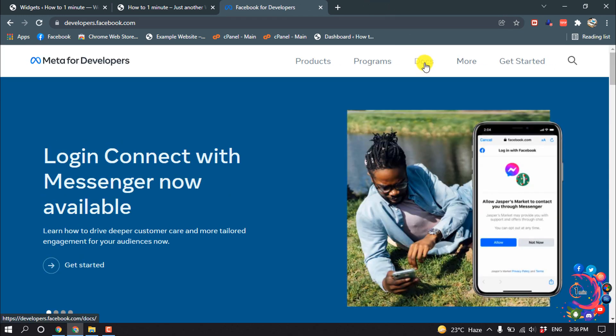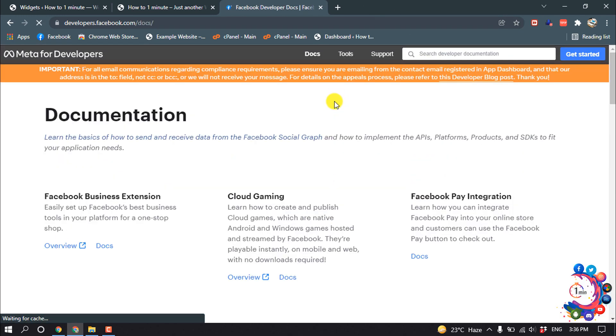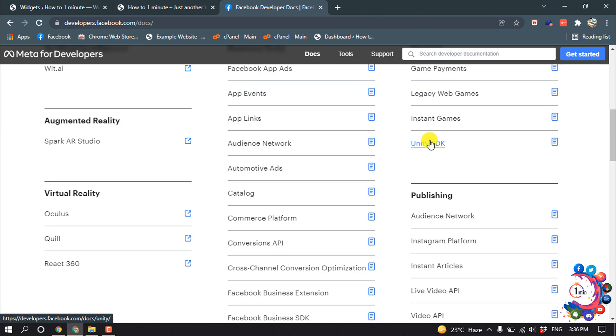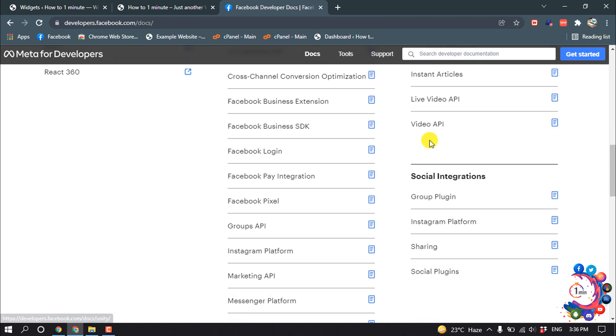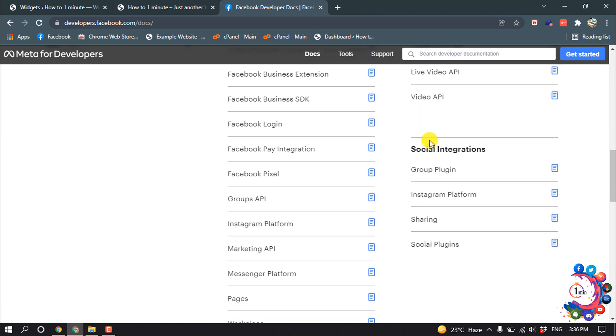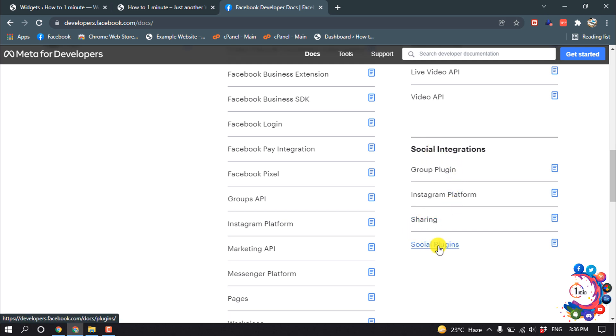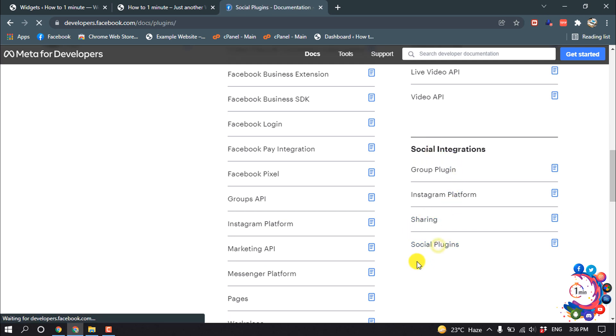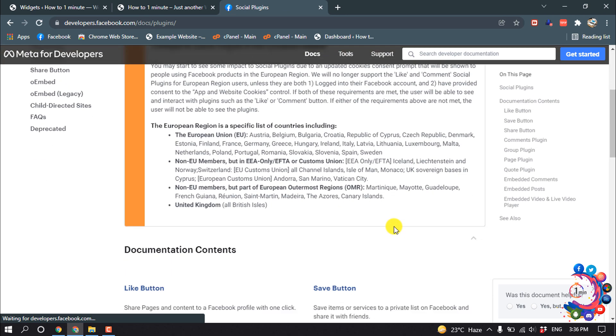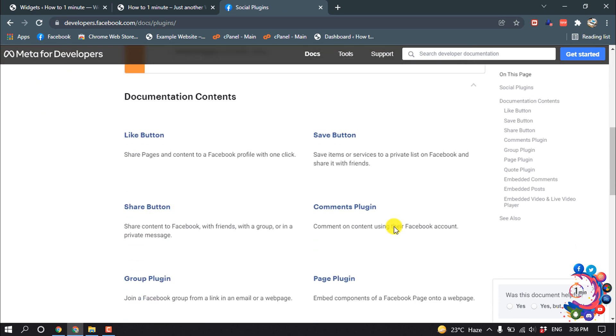And then click on Docs, and scroll down. In this Social Integration section you will find these Social Plugins - click on it. And scroll down and click on Like Button.